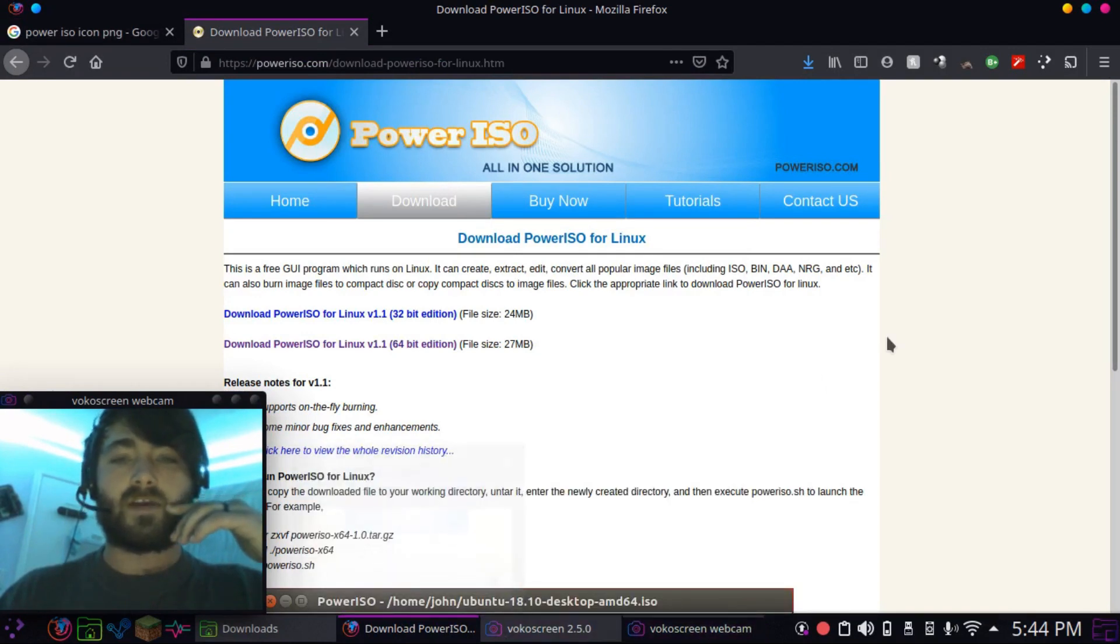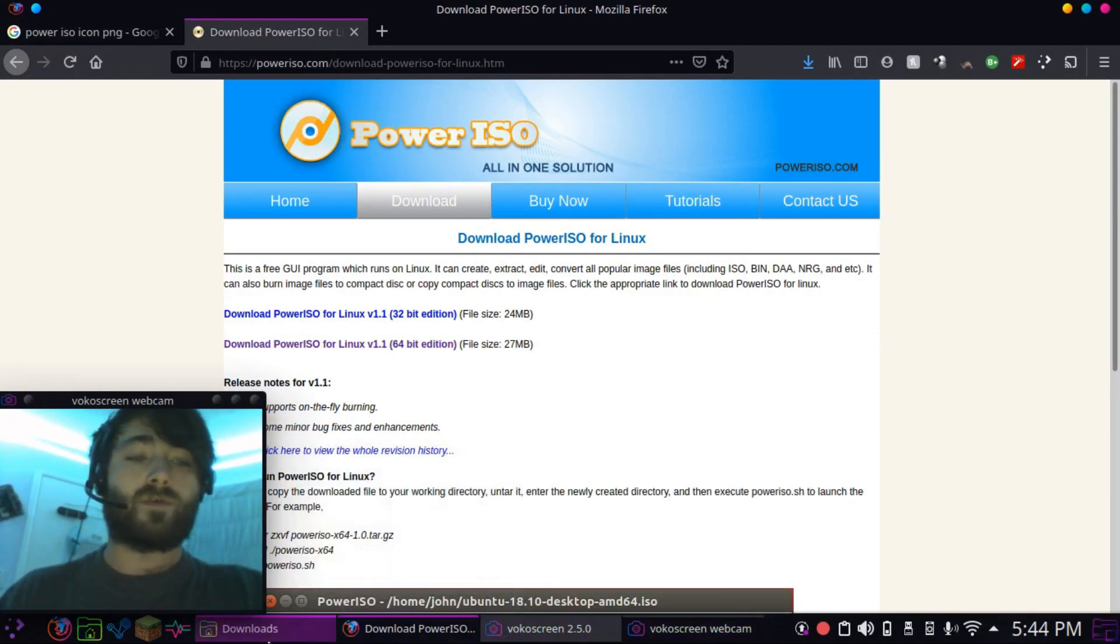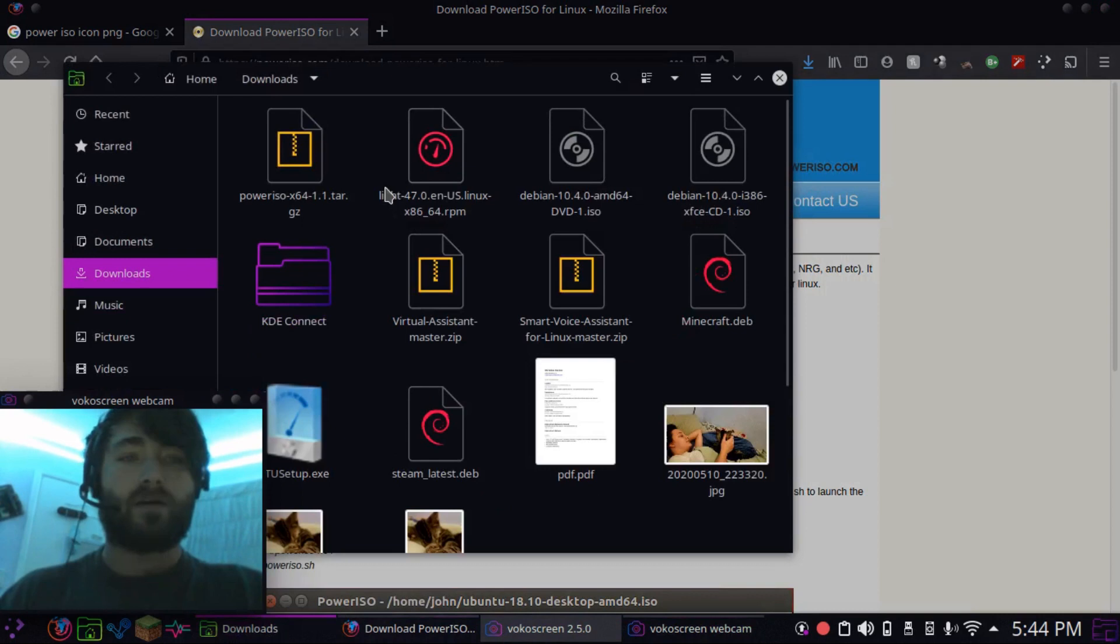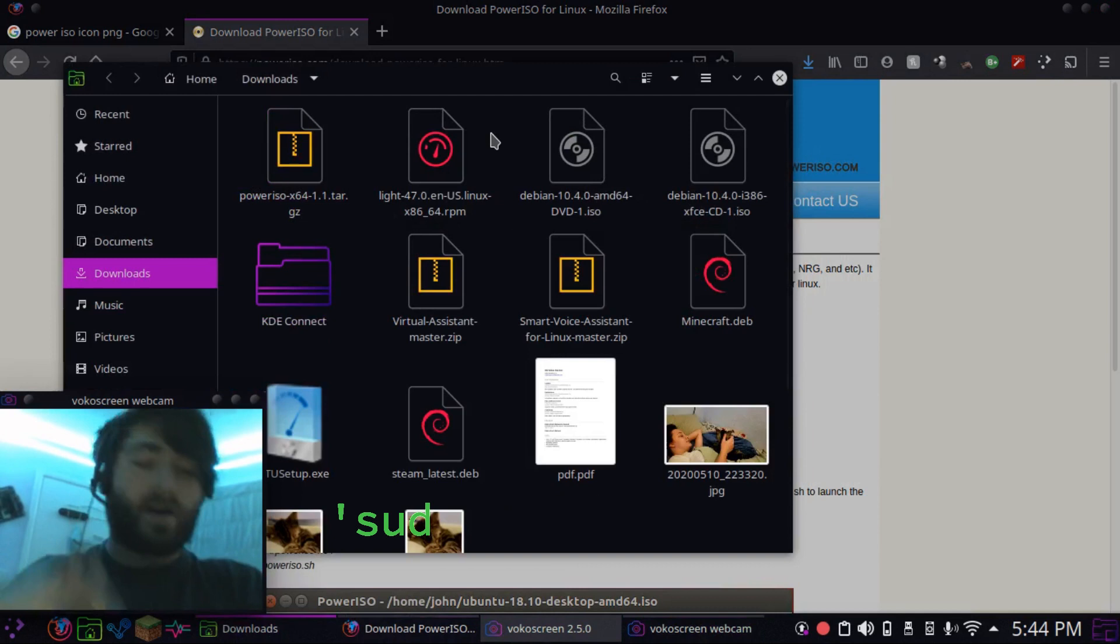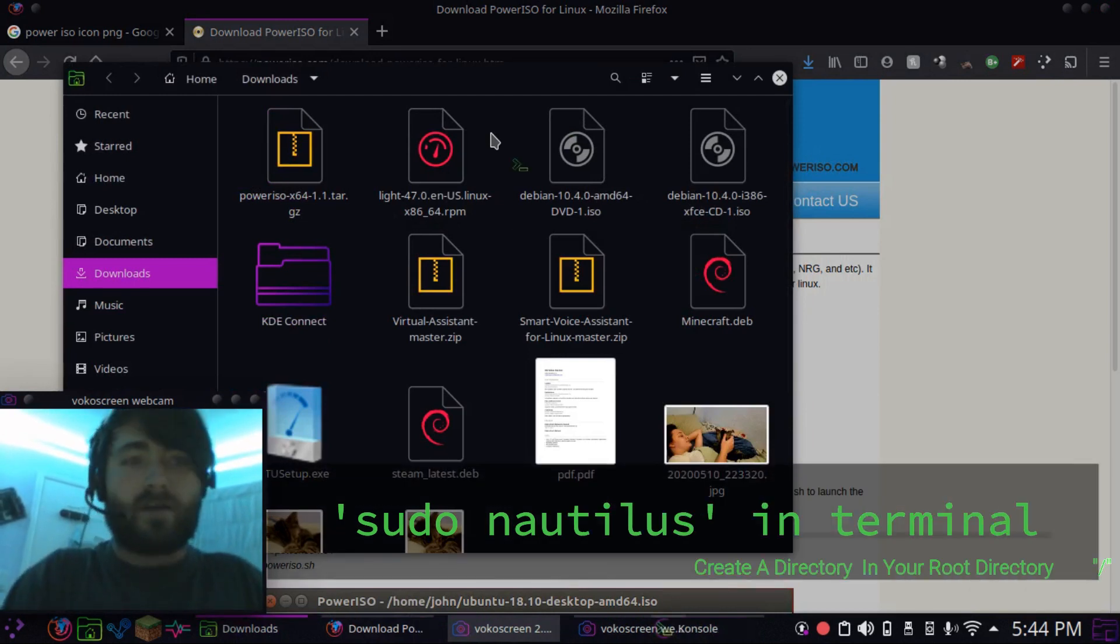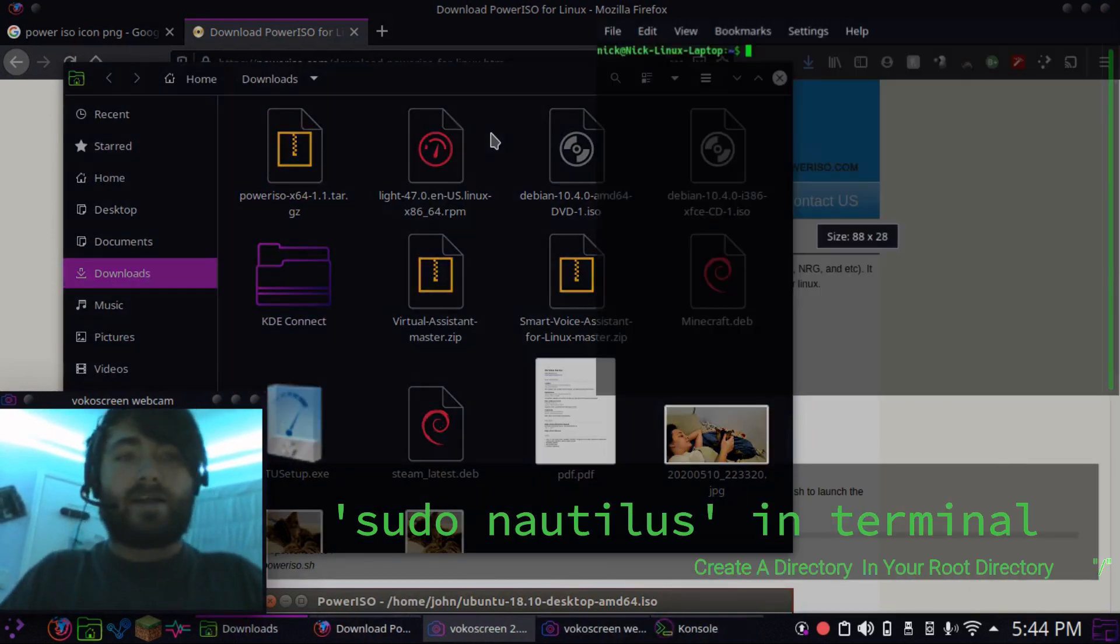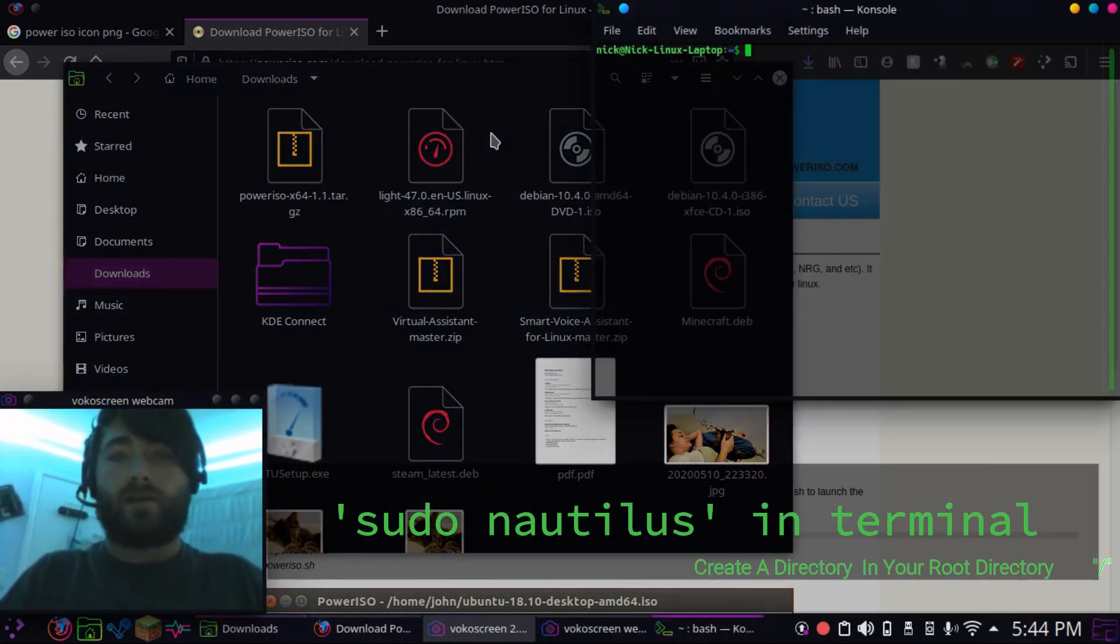So anyways, we're going to have to... oh here, here's my downloads, there's PowerISO, it's a tarball, but we're going to move this into root directory. So, for me, I like to use Nautilus.